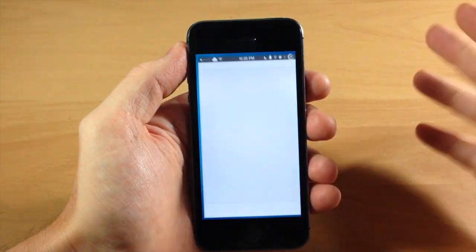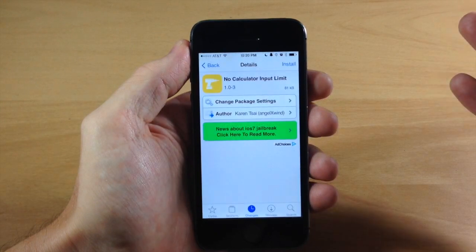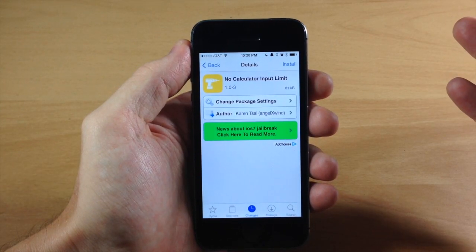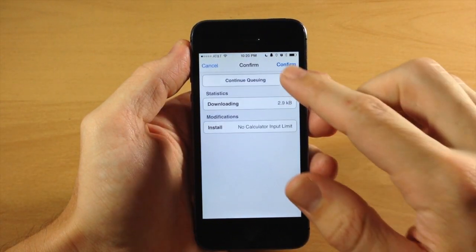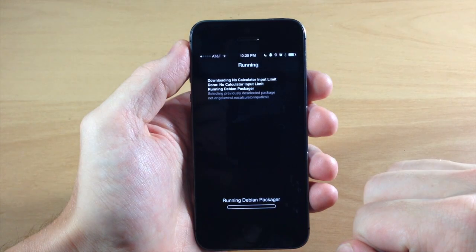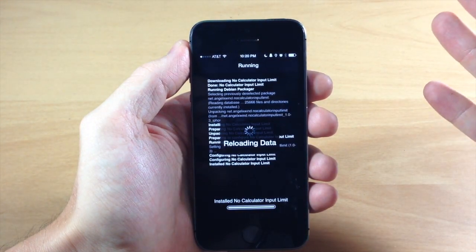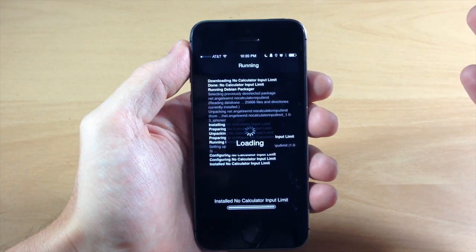Now what this tweak actually does is it gets rid of that input limit on your calculator. So if we just install this right here, tap confirm, and it's going to download and install and then respring my device.